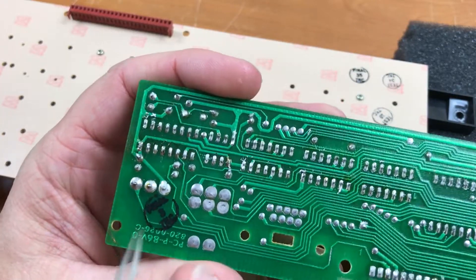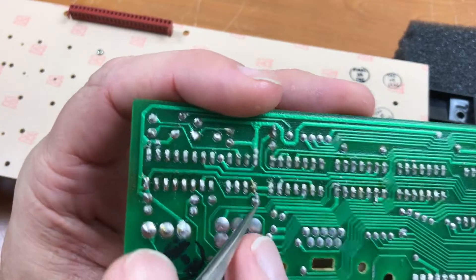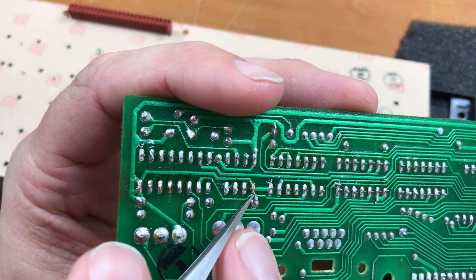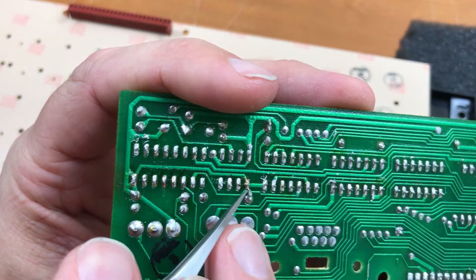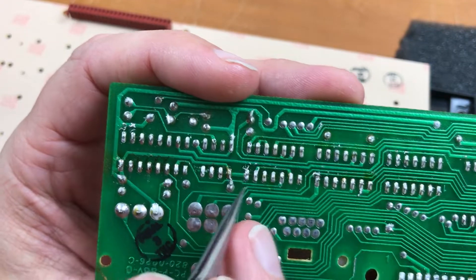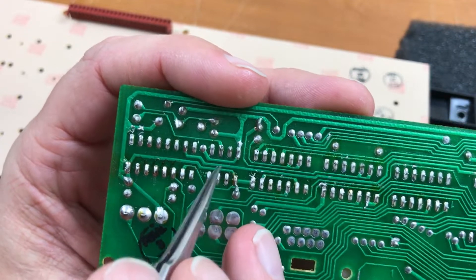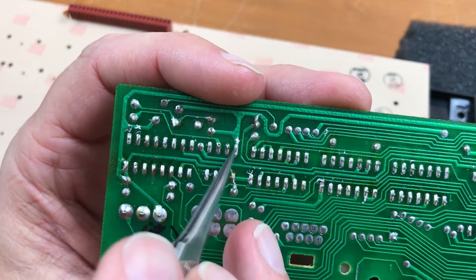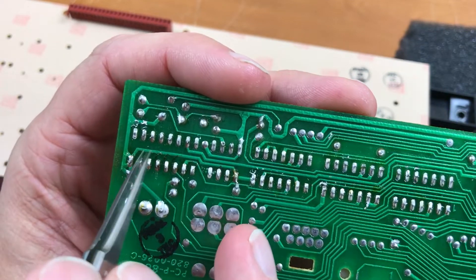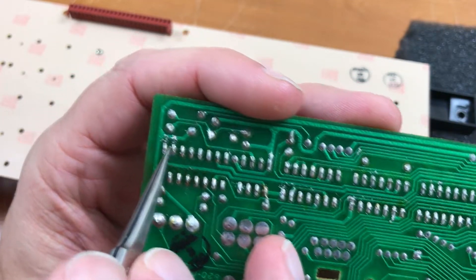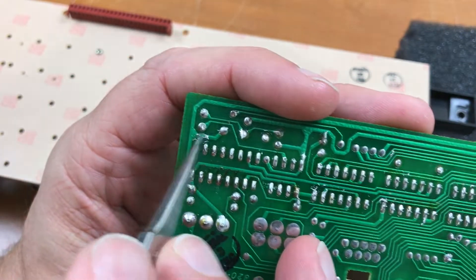Some cleanup to do on the encoder. There's definitely a short circuit right across there. There's some pretty clumsy soldering all around here.